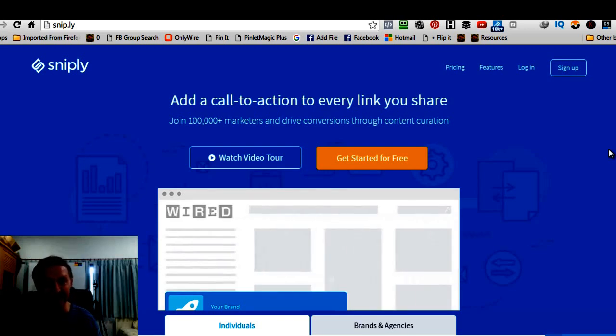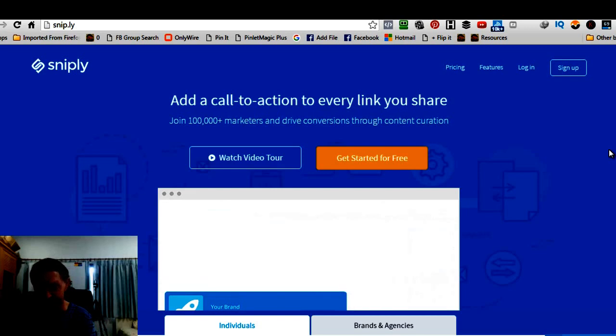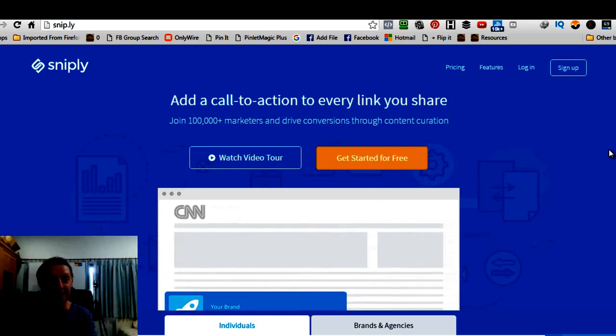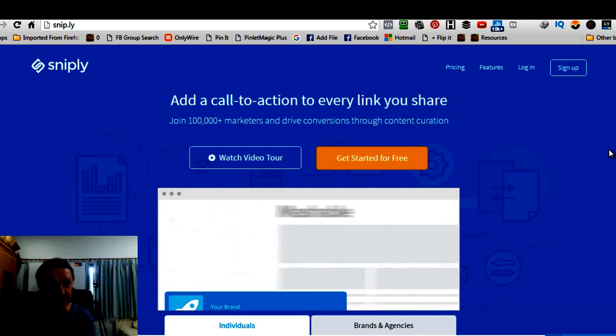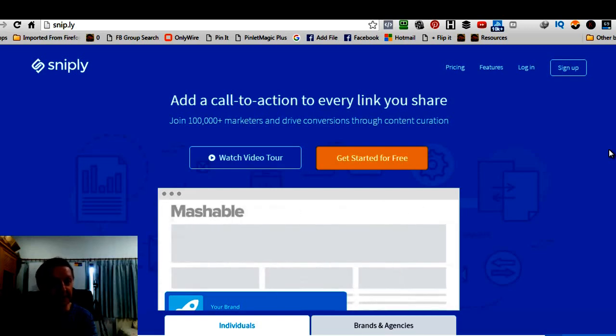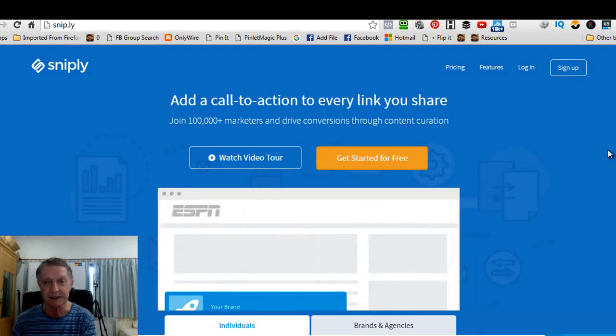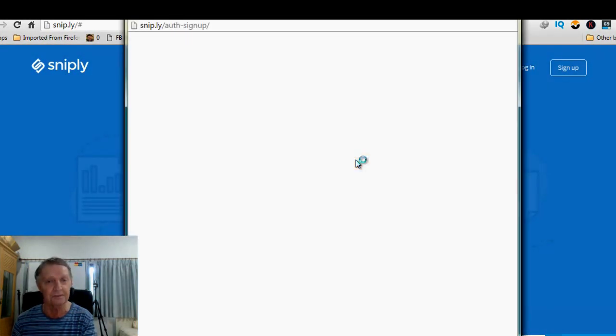It's really pretty special. Now, let me show you how it works. First of all, that's the page there, Snip.ly.com, okay? And you can get started online. Just click there. Get started online for free.